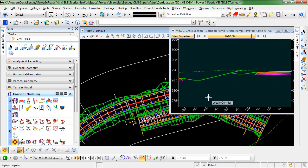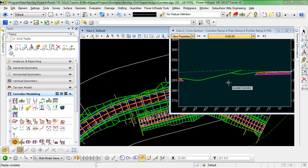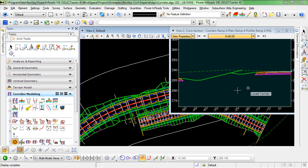So we're halfway there. The next step is going to be to use this Ramp A as a clipping reference for our mainline Highway 431.